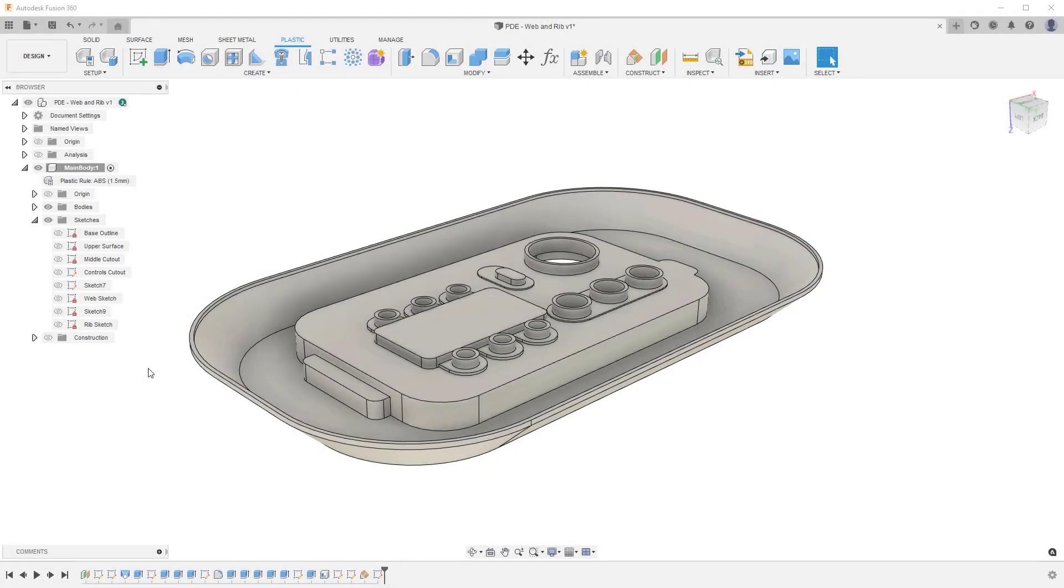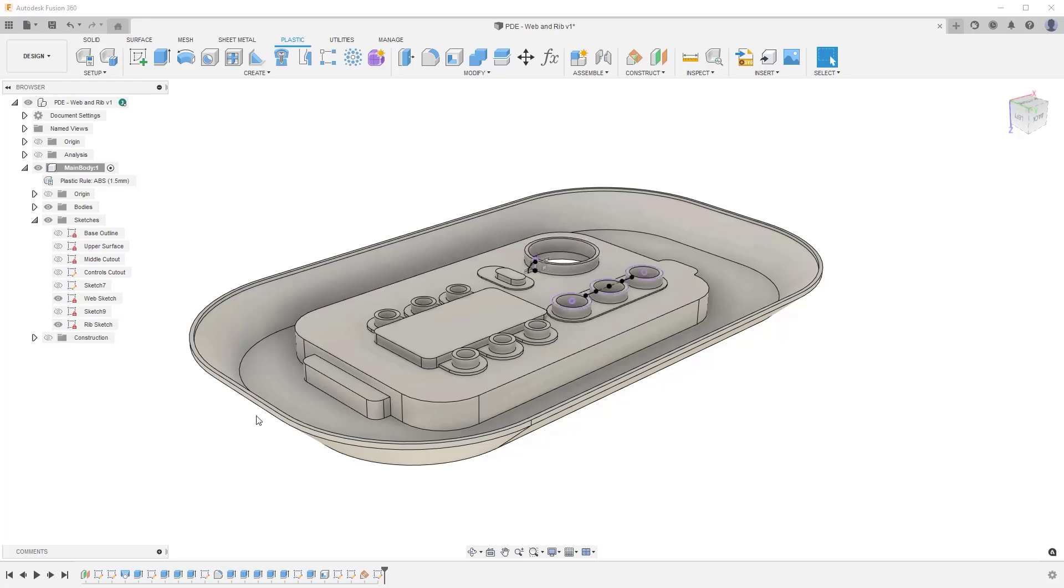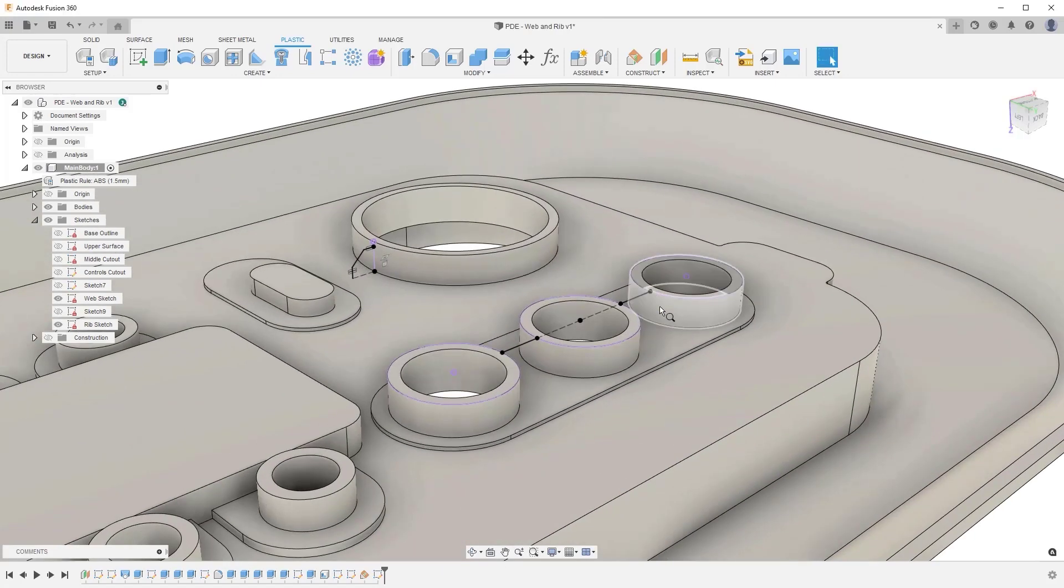Before you can begin to use either command, you must first create your sketch profile. As a best practice, you may find it easier to begin by projecting existing 2D profiles or 3D geometry onto your sketch plane to provide a base profile.